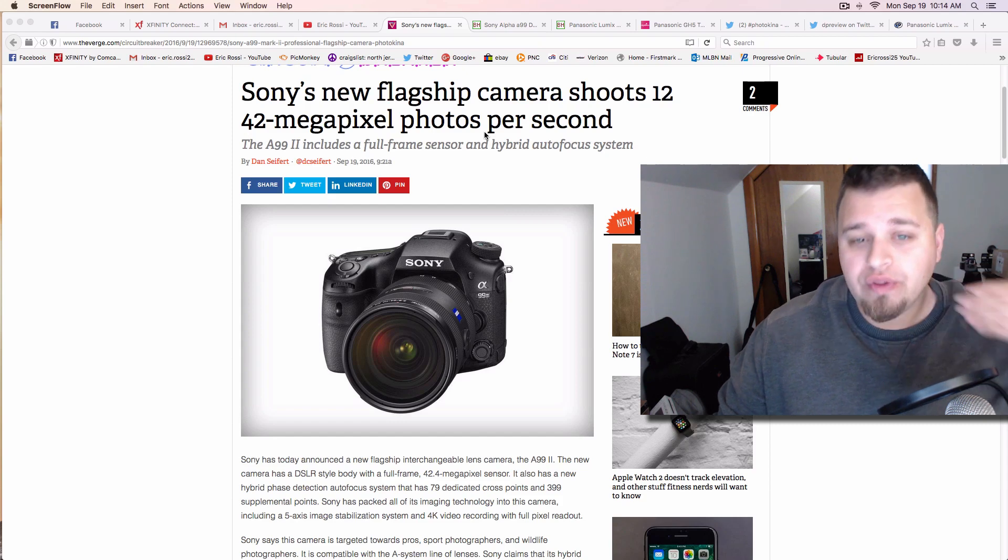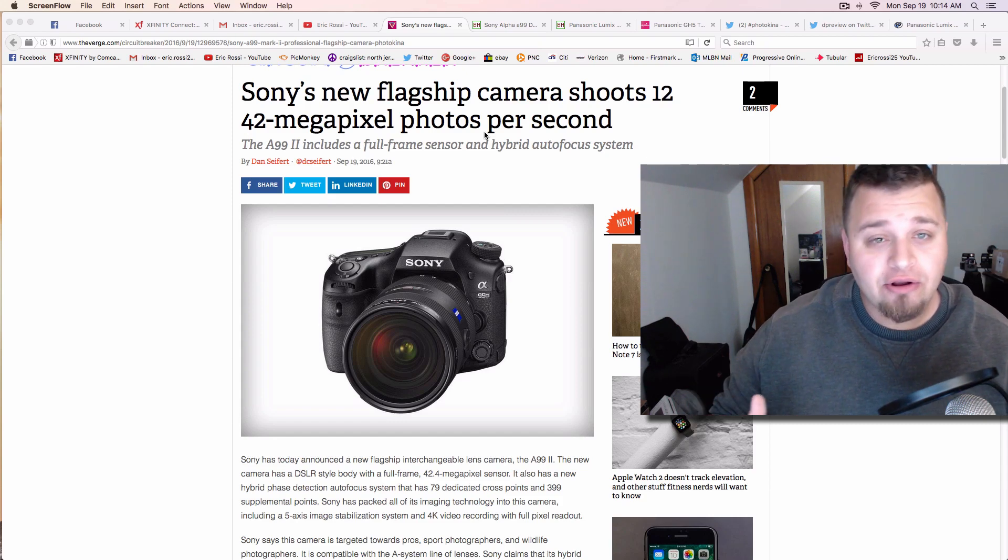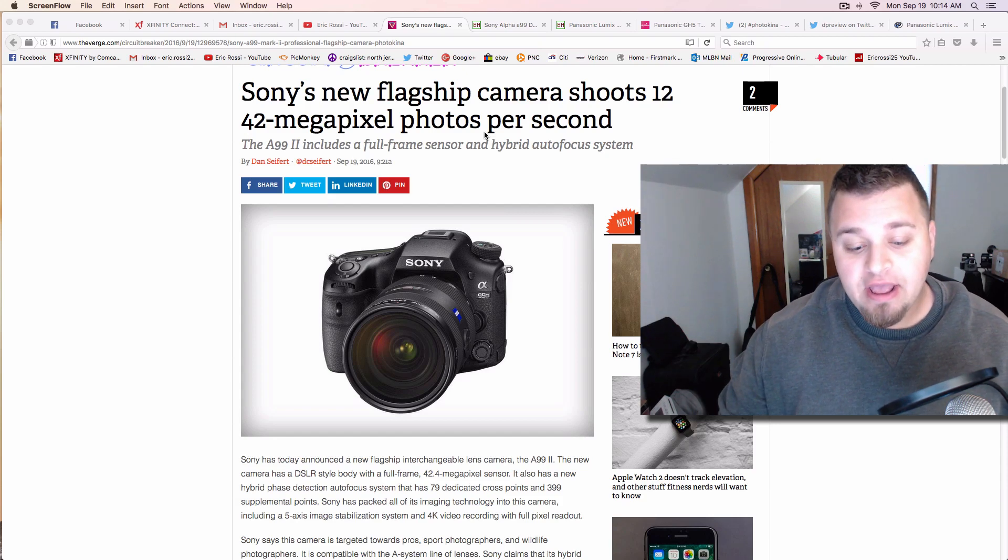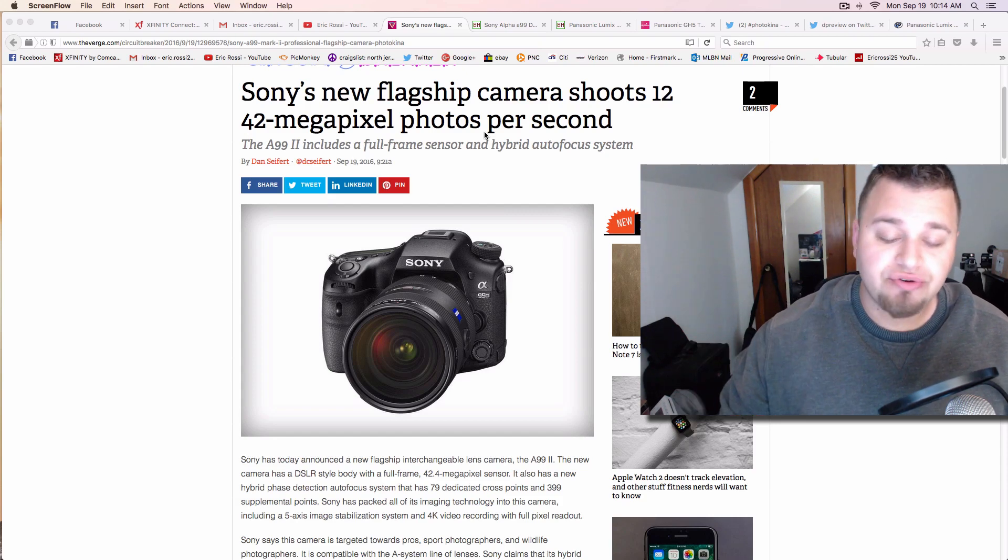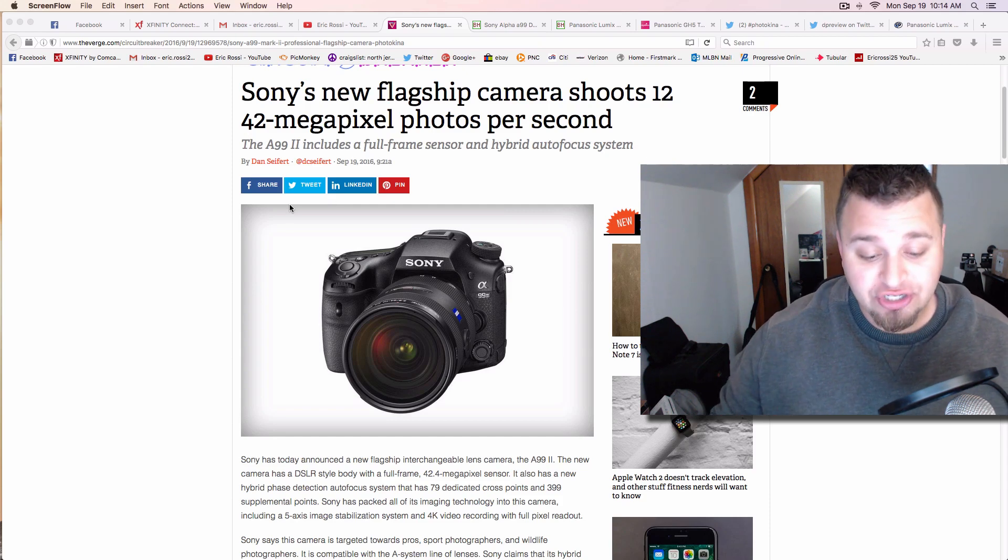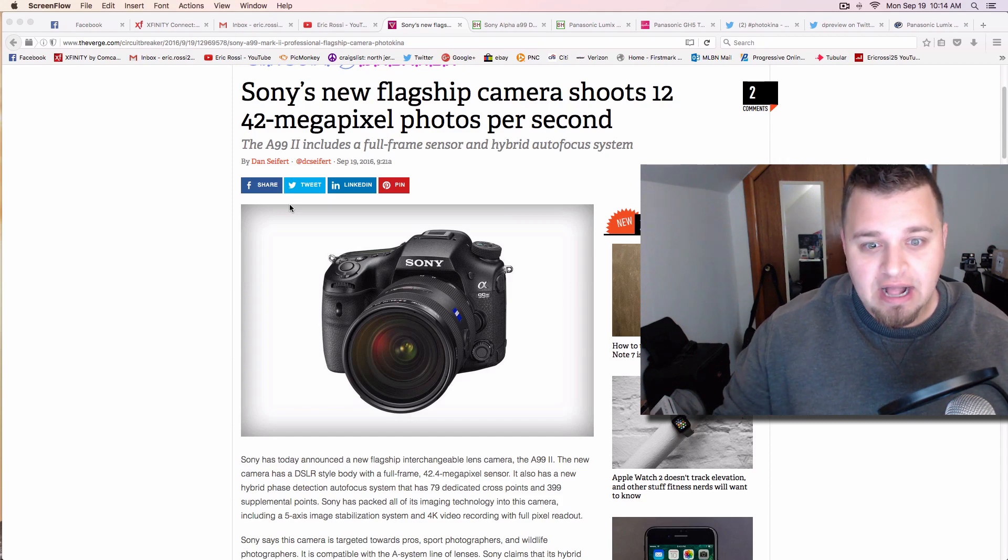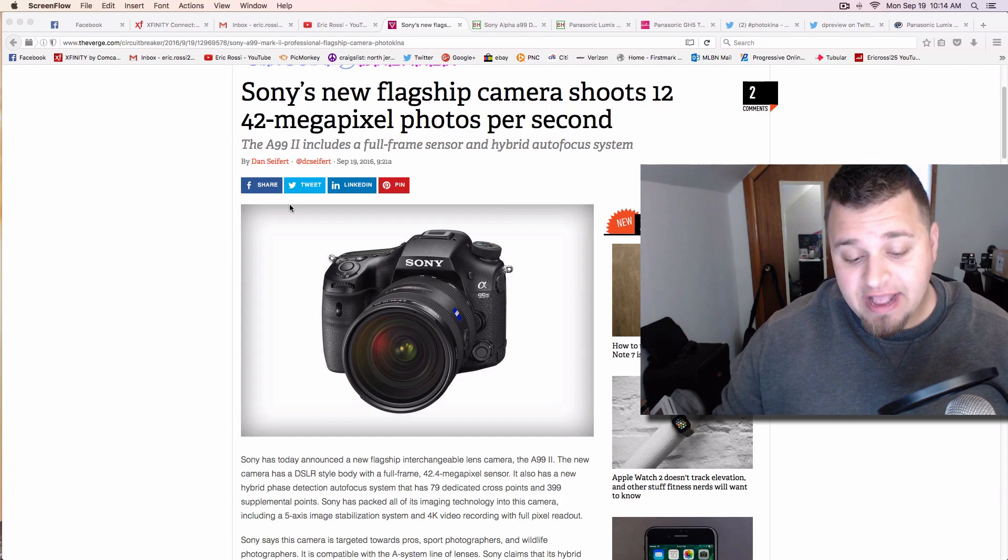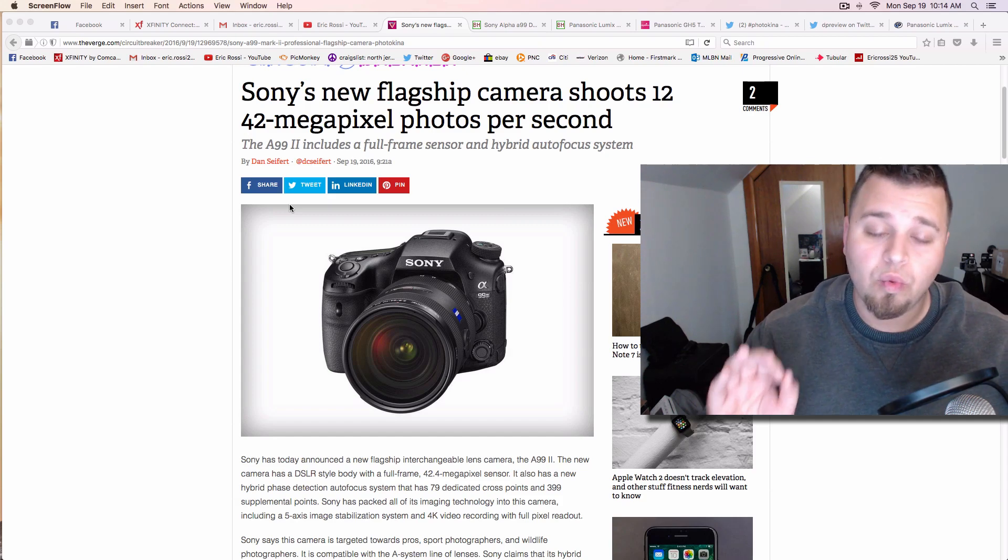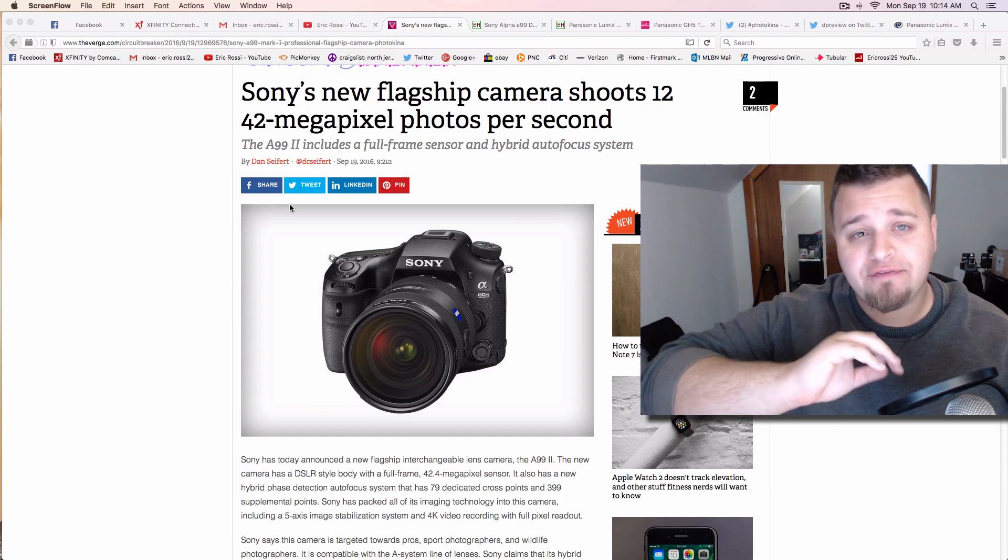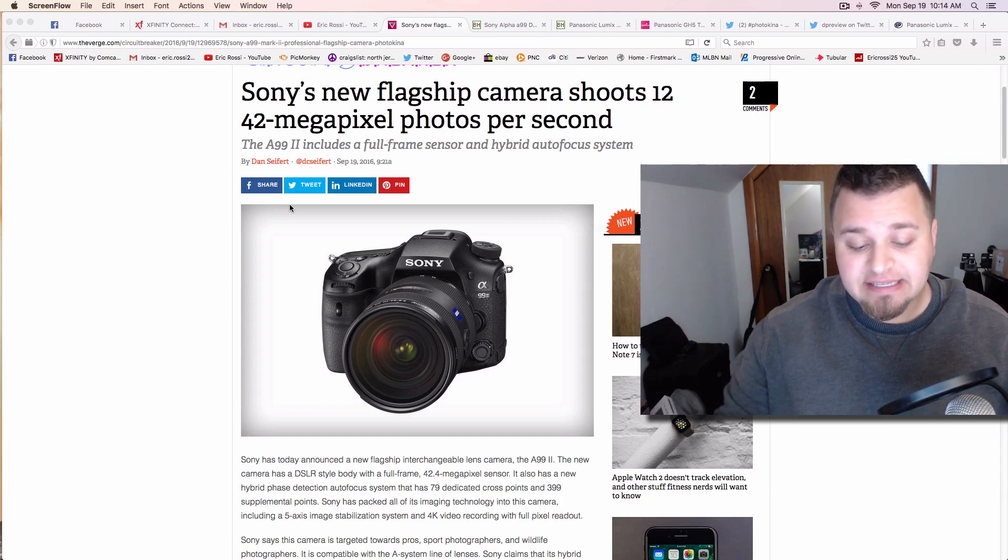It does introduce a cool new hybrid autofocusing system. You're going to get 79 cross points, which is a lot for something like that - it's a phase detection system by the way - and 399 supplemental points as well. So you're going to be able to move and get the action, everything that you need. Once again, there's no low-pass filter, typically on these types of things from Sony they don't have something like that. It's going to have an ISO expandable from 50 to 102,400.